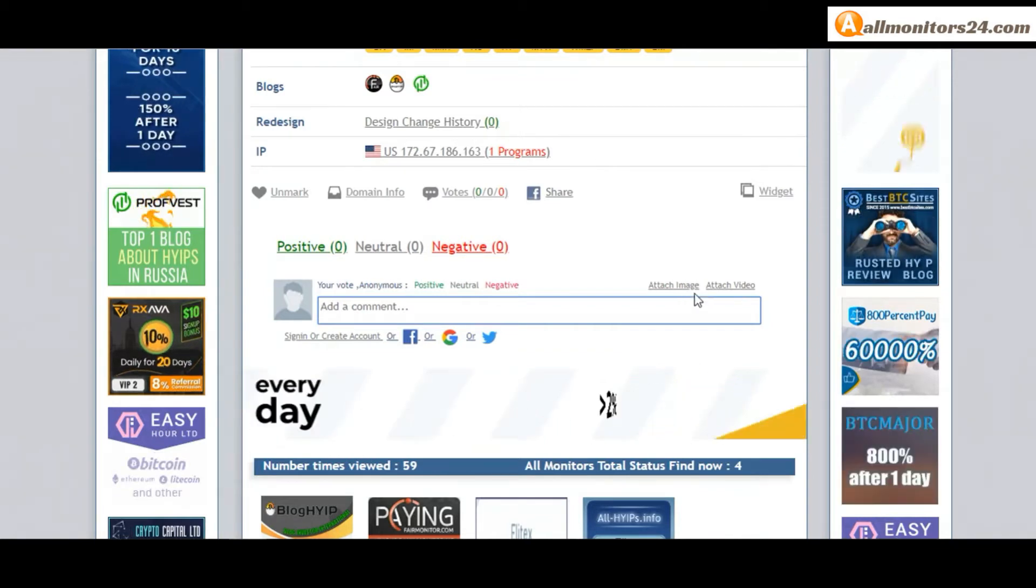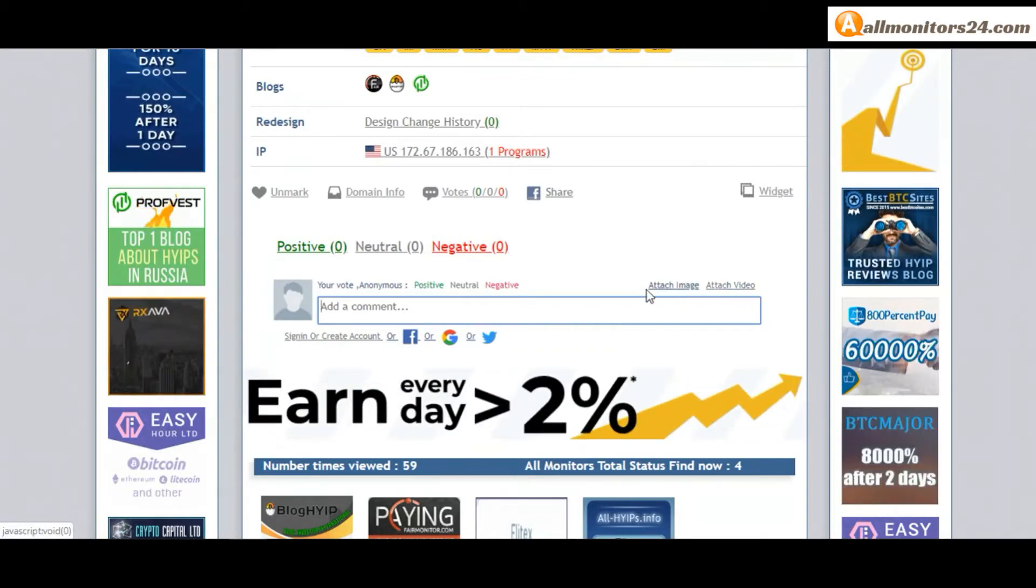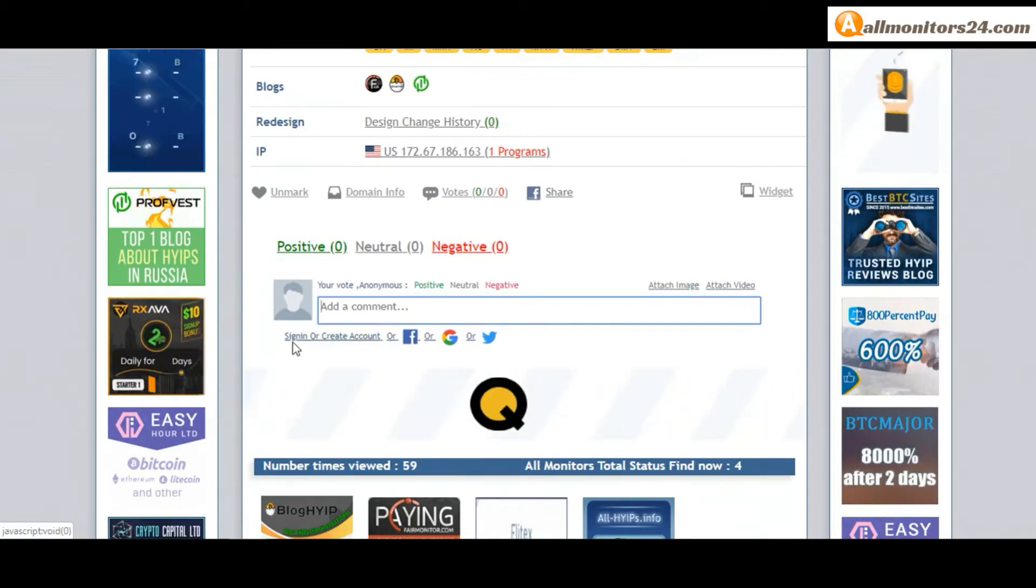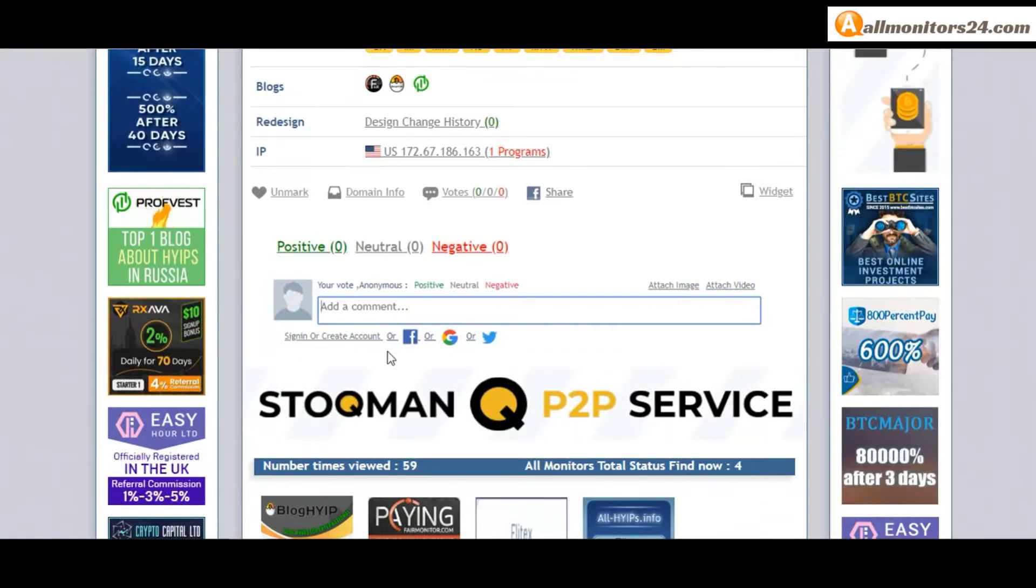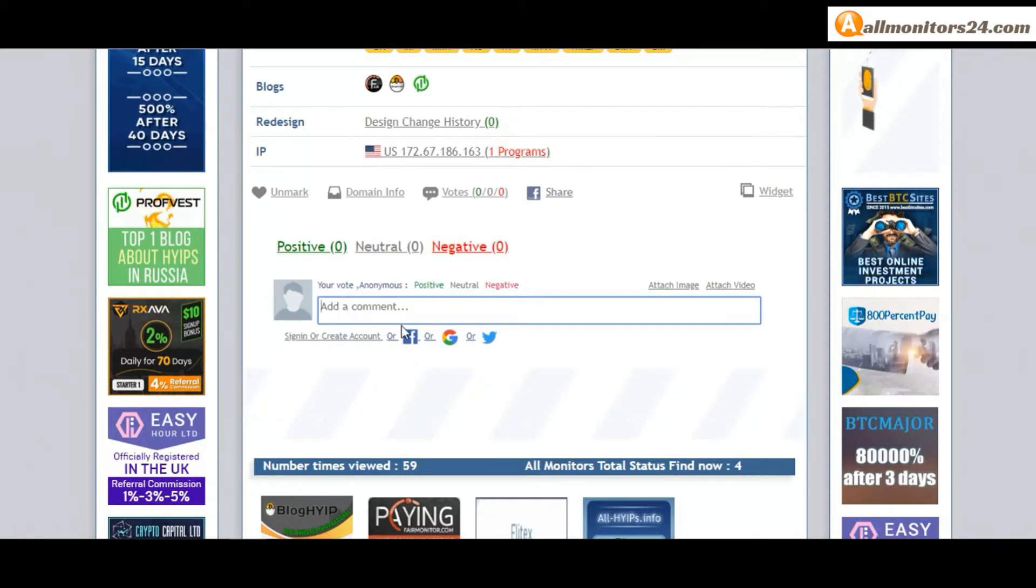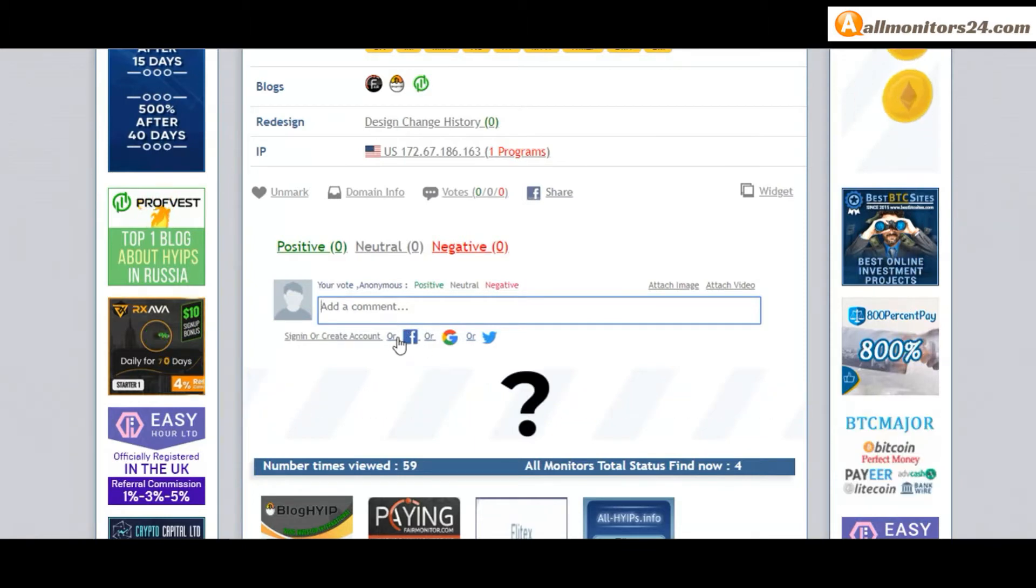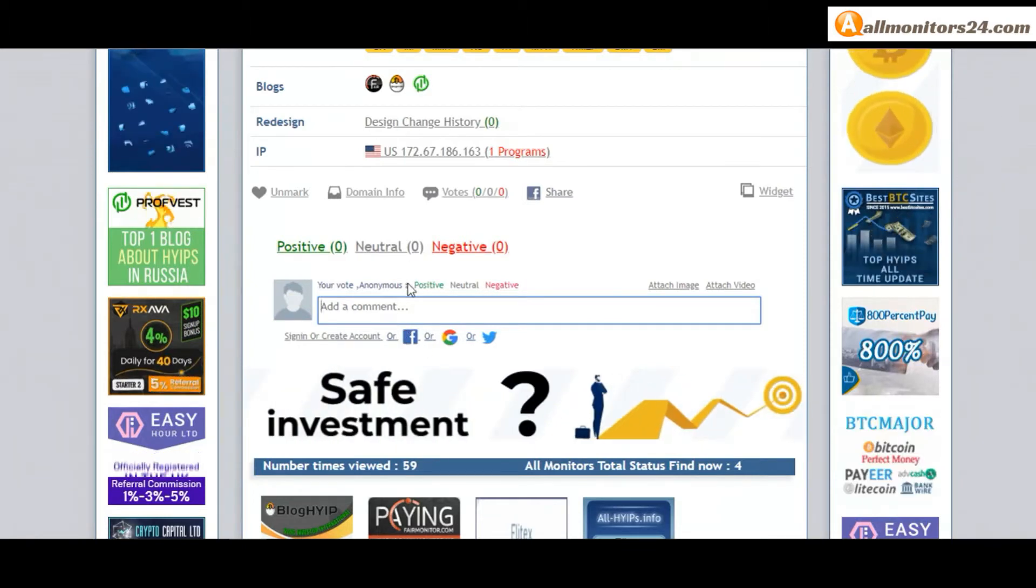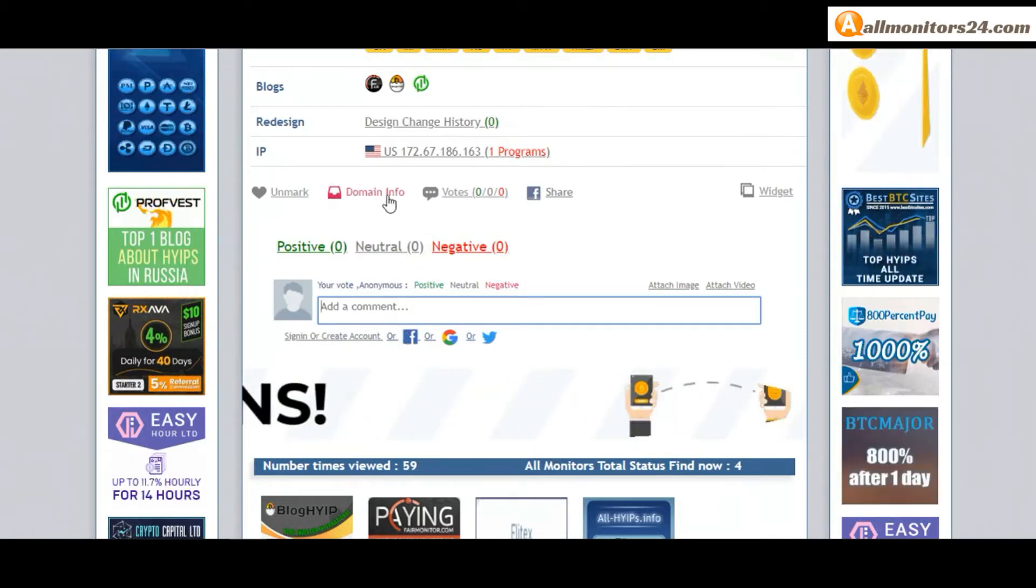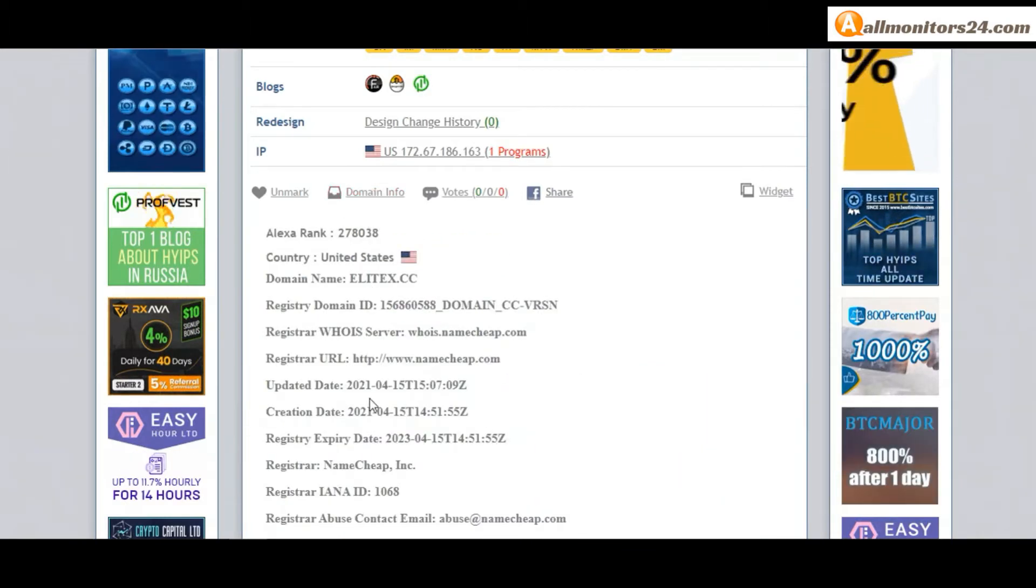Image or video, so here create account and sign in your account, or you can log in with your Facebook. And here also you can check domain information.